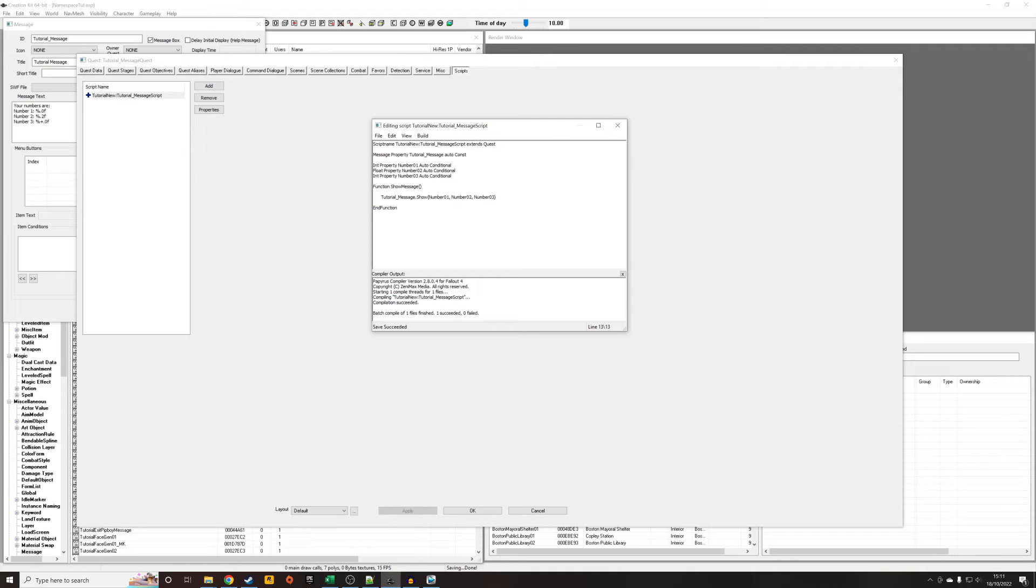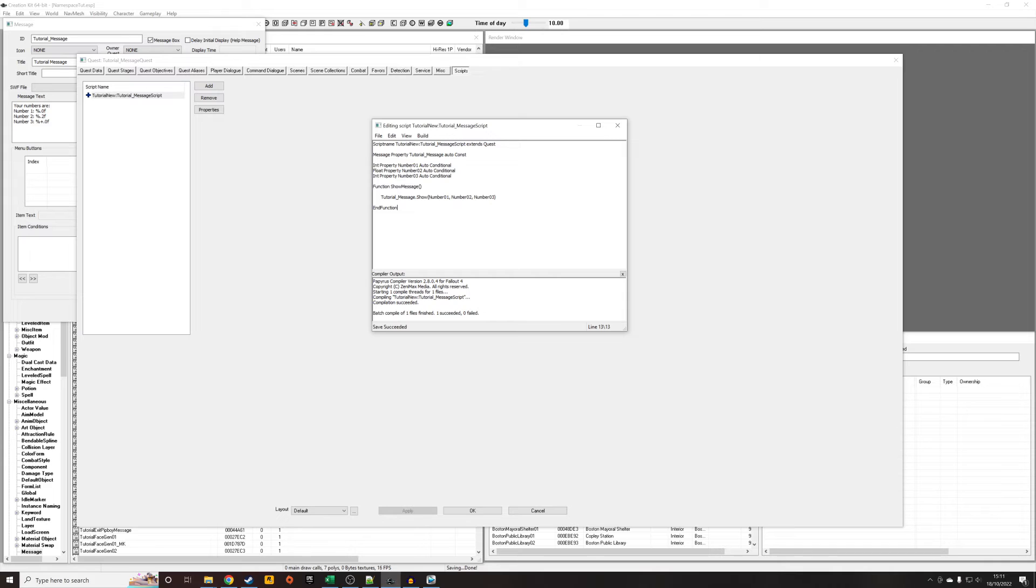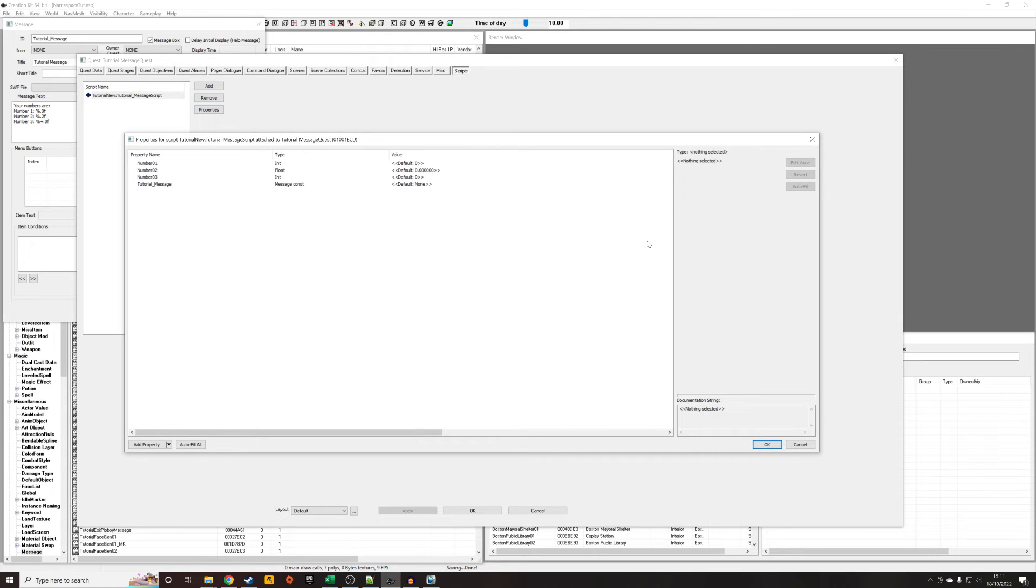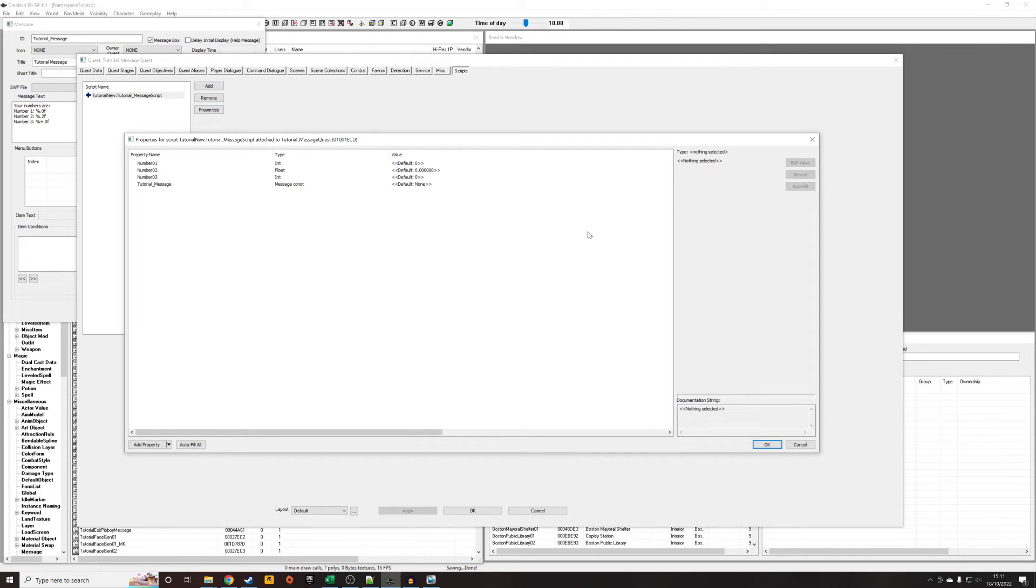So now the first argument that I'm passing it is going to occupy the first space, second argument I'm passing is going to occupy the second space, the third argument I'm passing is going to occupy the third space. Save. So now I'm just going to quickly define these properties. You could have defined the numbers within the script, but I'm just going to define them this way.